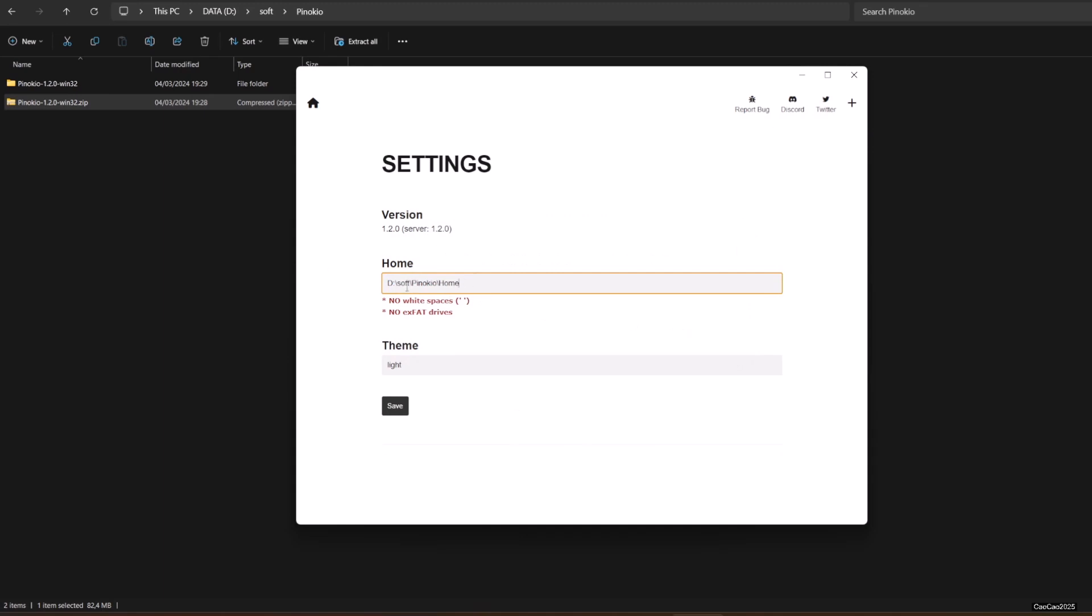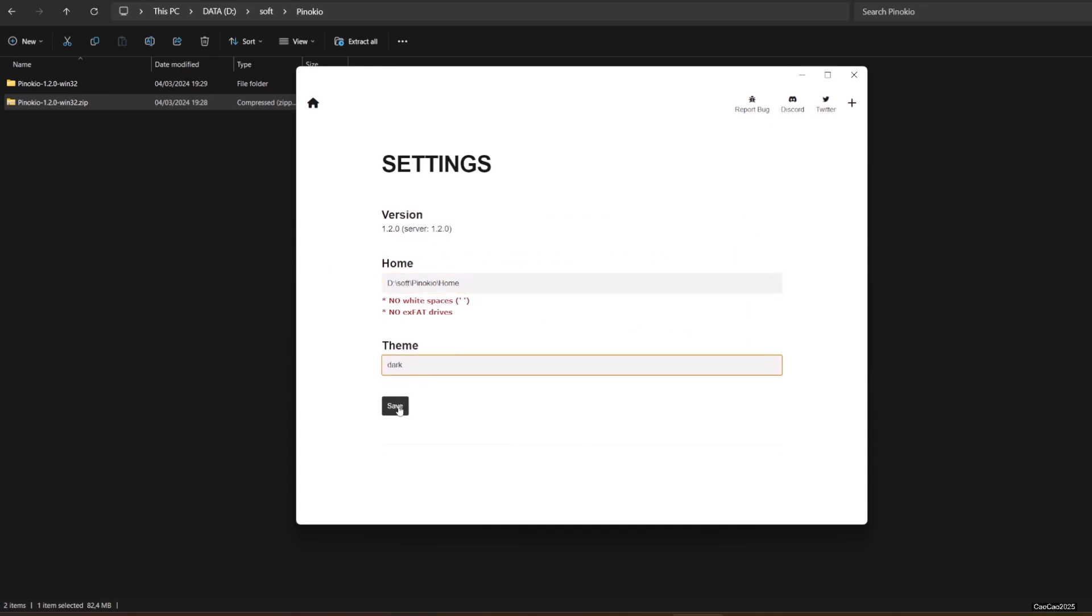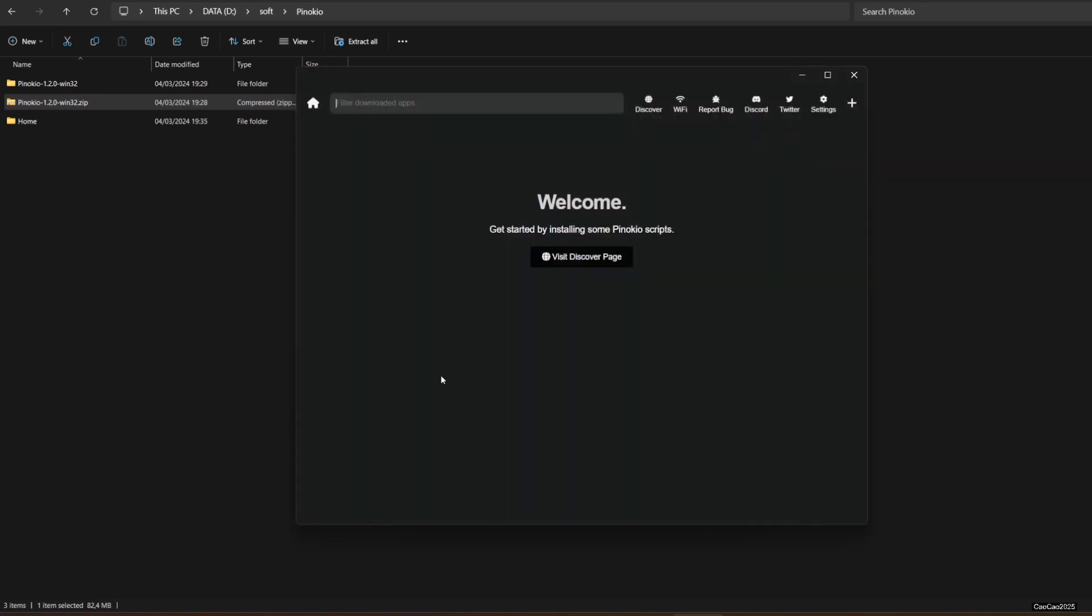For Theme, you could select whatever you like according to your taste. After that, installation will be finished, and you could start downloading and installing any AI program from Discover.